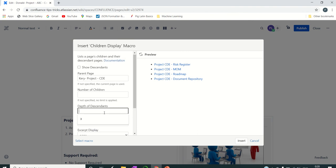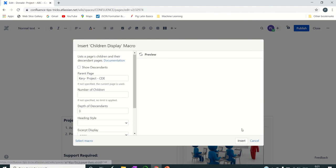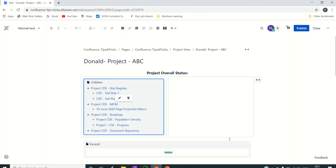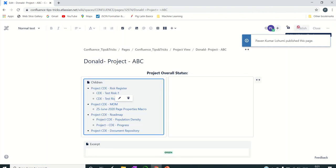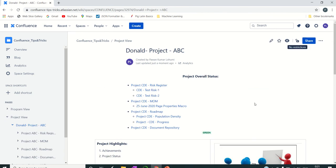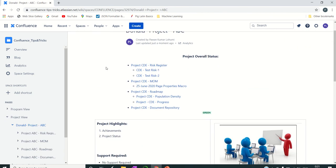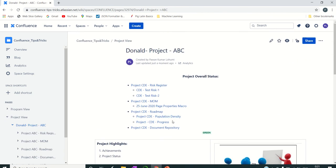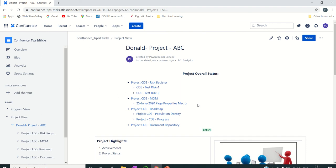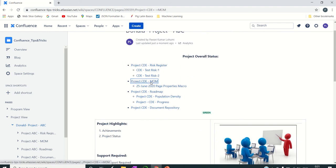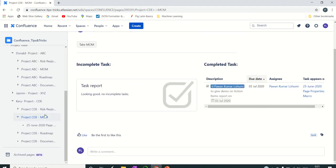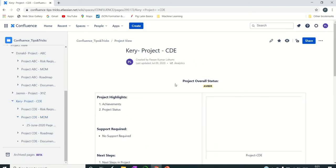We can also increase the descendants depth to three. Now we have a table of content — if someone comes to this page and wants to see details related to a particular project item, they just click on that particular page and it takes them directly to that section.